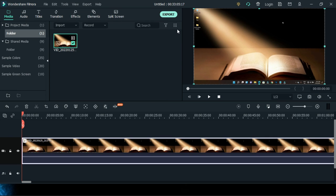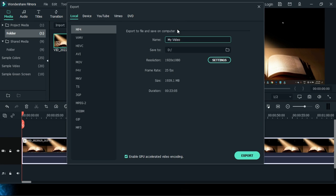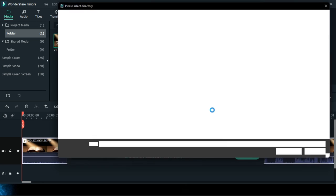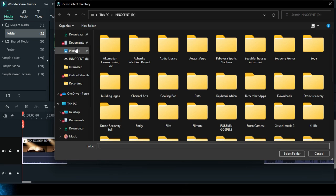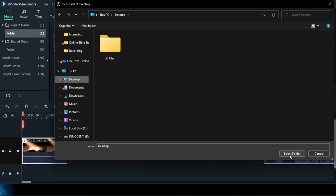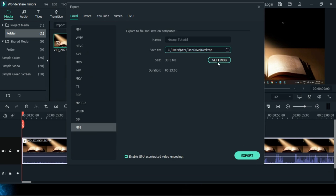After I have the volume set, I go ahead and export this as an MP3 — since the file is currently an MP4. I go to Export as MP3, give it a name like 'hissing tutorial', set the location to the desktop, and export it.